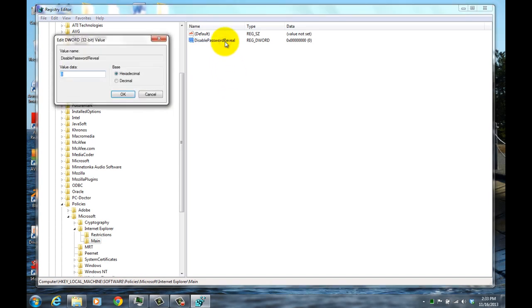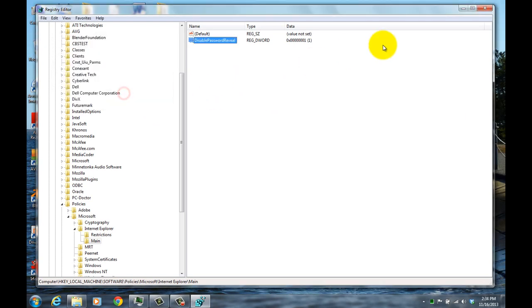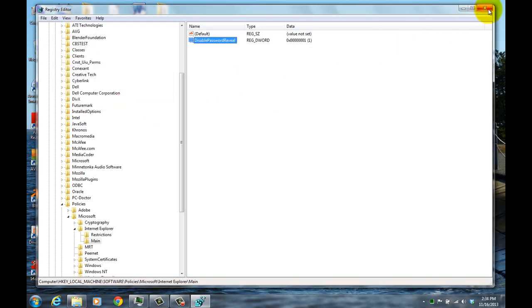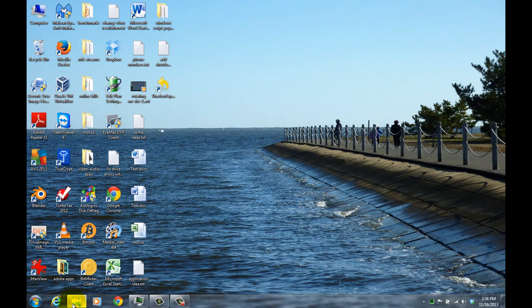And then double click on it and give it a value of 1 if you want to disable the password reveal. And then later on, if you want to enable it again, you just set the value to 0. And then you close Registry Editor.